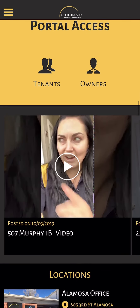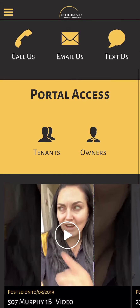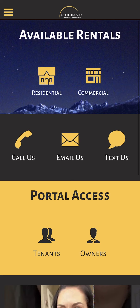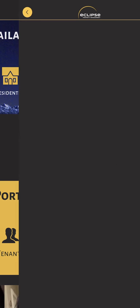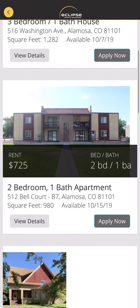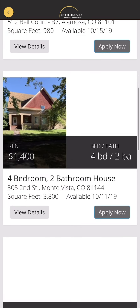First we have the home page, and at the very top here we have available rentals — residential and commercial. It's currently just showing Alamosa, but if I click on residential, for example, it should show us our list of residential rentals that we have available right now.